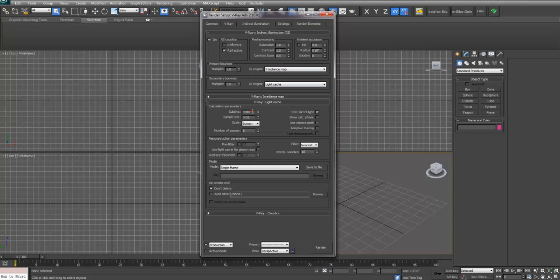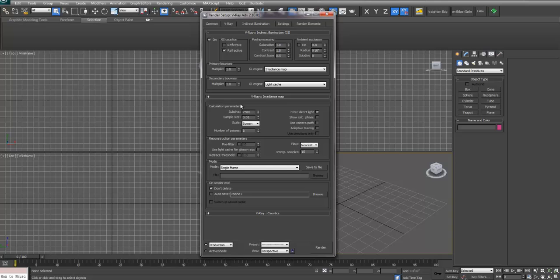Under light cache I'll increase my subdivisions to 2500. This will increase the quality just a little bit. You can also increase the sample size to 0.01. If you're doing a really high quality render you can change this to 0.005, but 0.01 seems to be good enough. I'll also click Show Calc Phase which will show the map building.